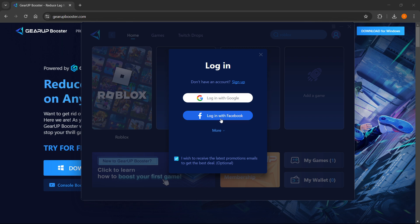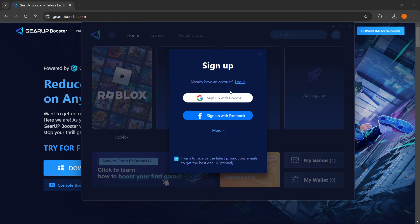You want to log in with either your Google account or your Facebook account. If you don't have an account yet, you want to click sign up over here and then just press sign up with either Google or Facebook. Once you've done that, you'll be able to start using Gear Up Booster for your Roblox gameplay.